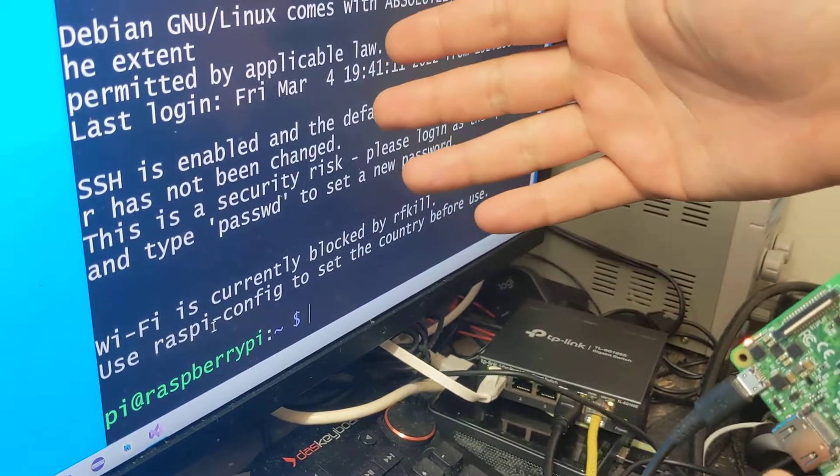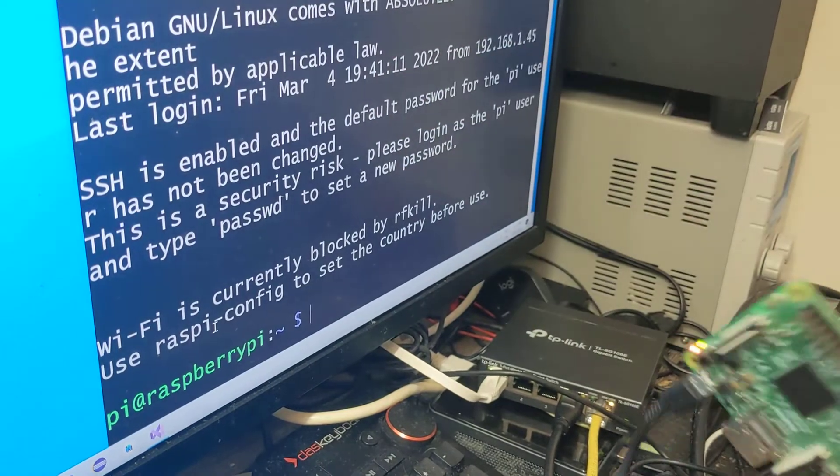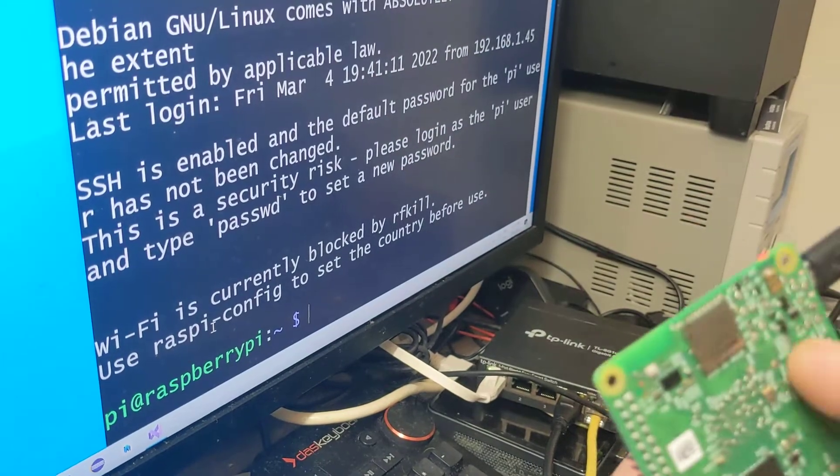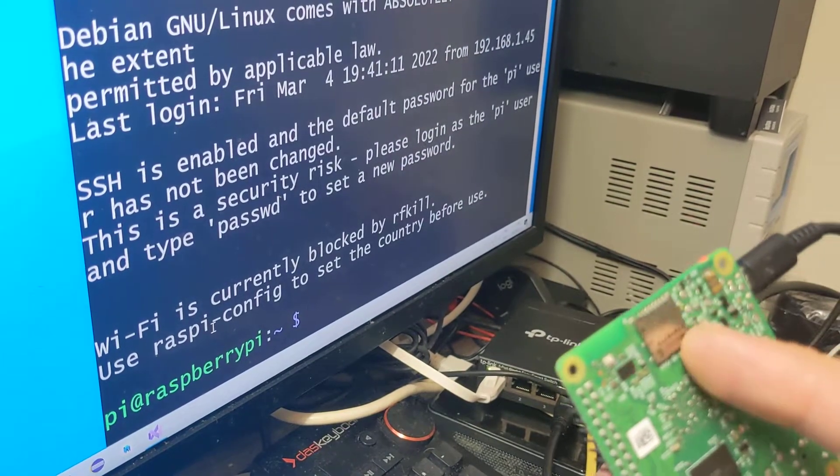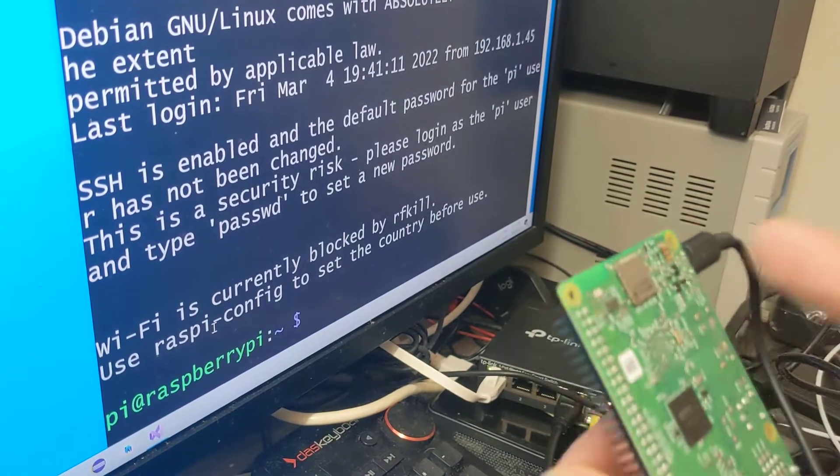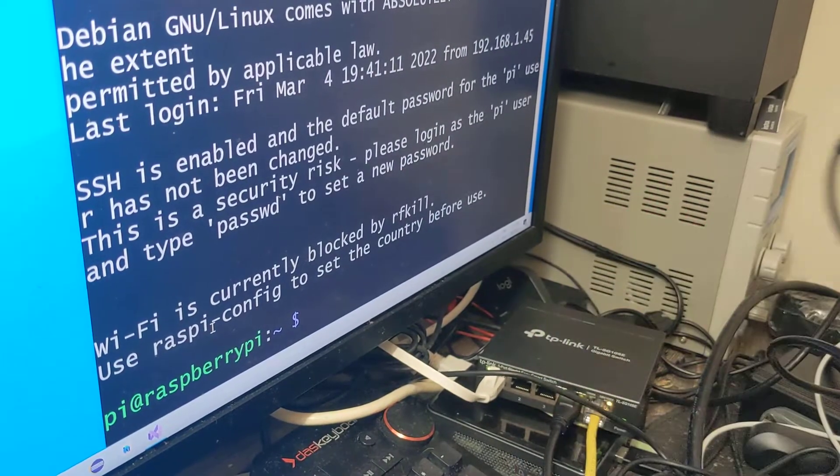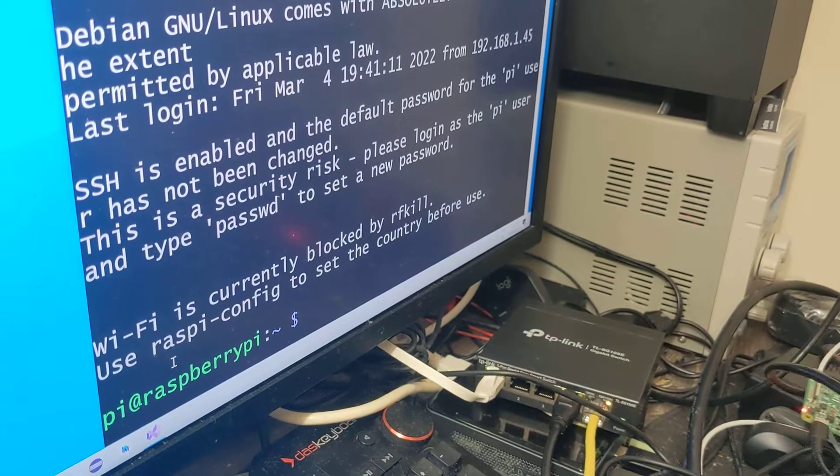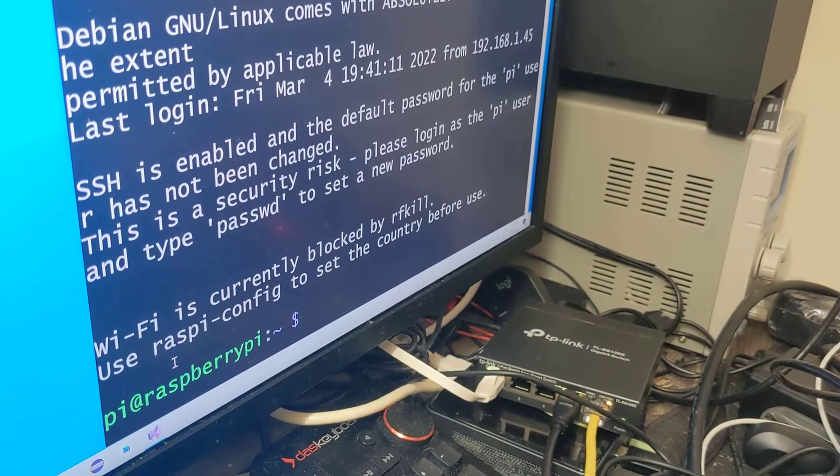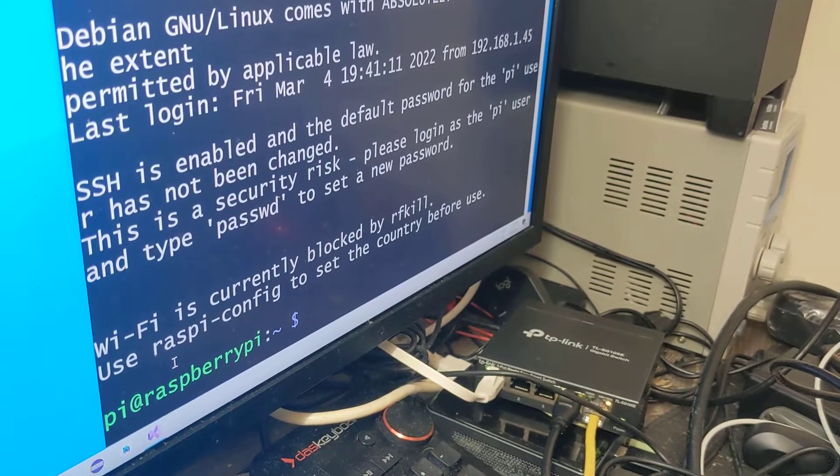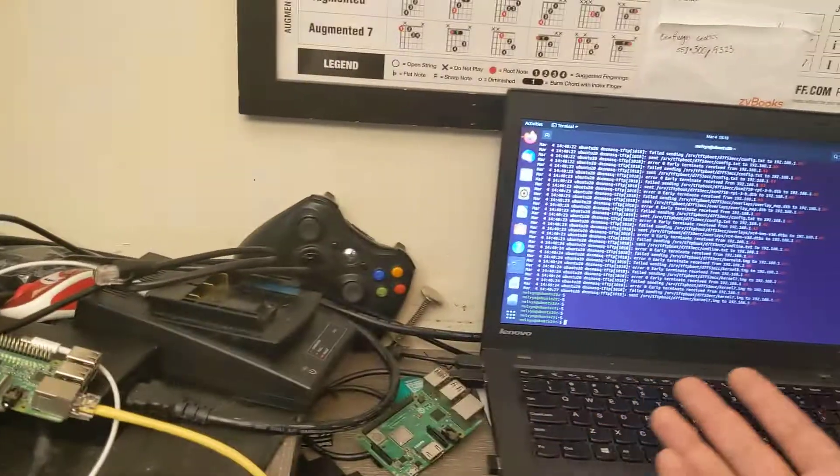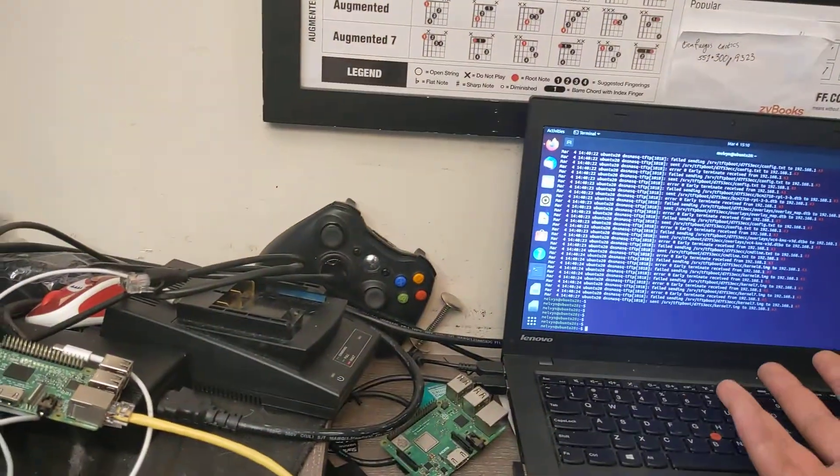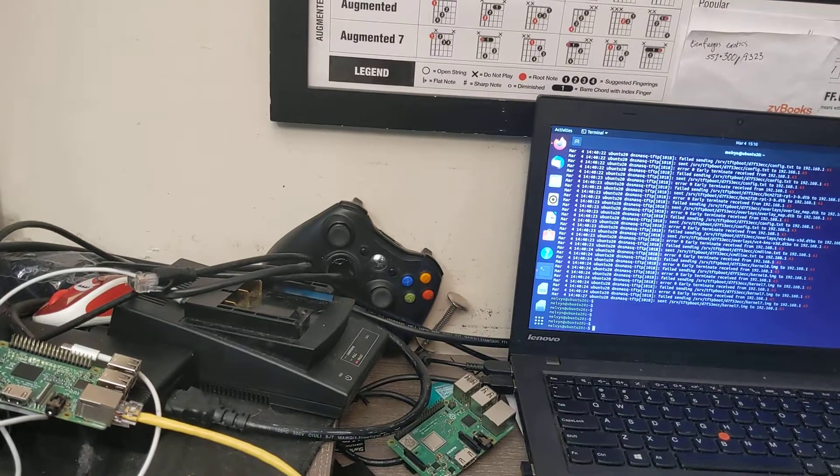You can see I'm connected with SSH to it, but there's no SD card in there. It's getting all the files it needs from my laptop over here, which is acting as a server for it.